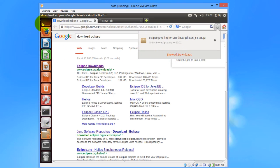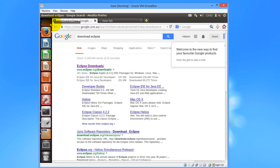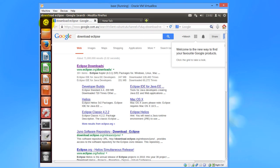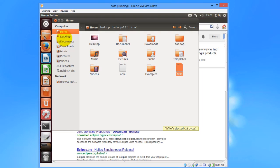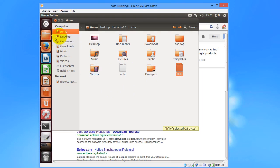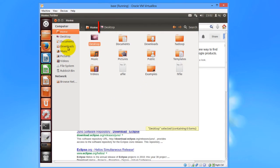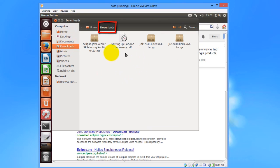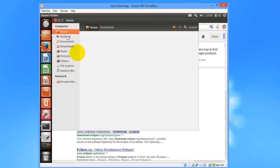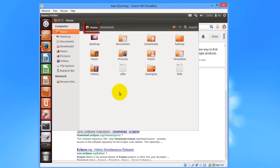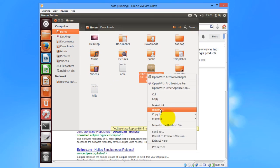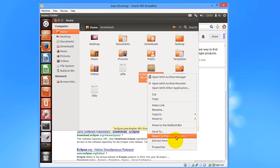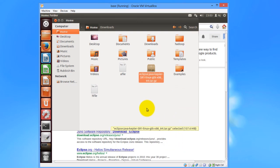I'll just go to the download section, copy it and paste it in the home folder. Now I'll extract the Eclipse here itself by right clicking and clicking on extract here.